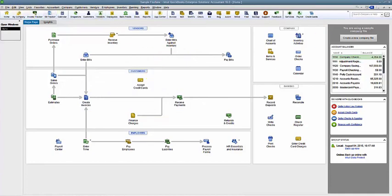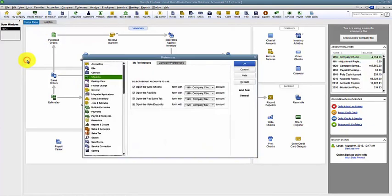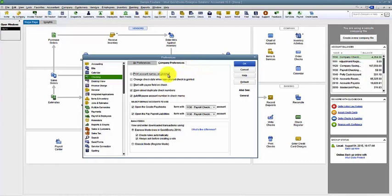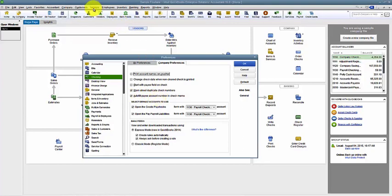There is a preference where you can choose what is printed out on the checks. If I go to Edit and Preferences, and then I have my checking preferences here, and again this is going to be a company preference. You make sure you have the right permissions. So you can choose to print the account names on the voucher. That's going to be the expense account names or the item names. They have the ability also to put the payee account number. If you have set up an account number at the vendor area, you can put that account number in the check memo field. That's one of the preferences there.